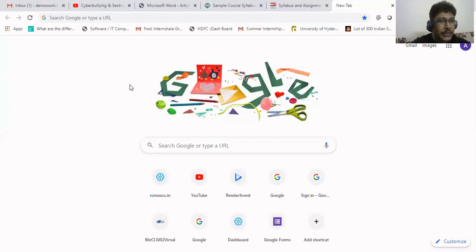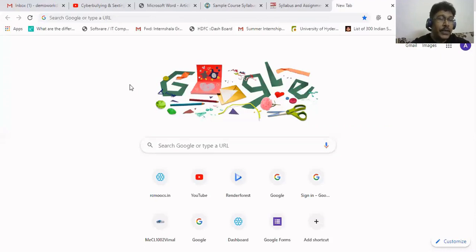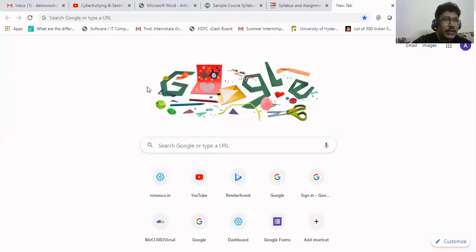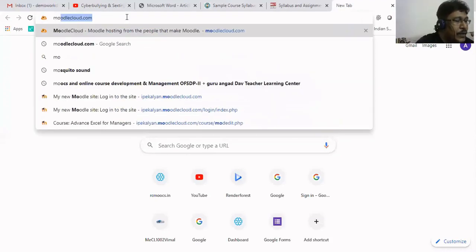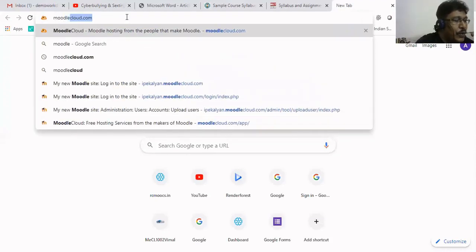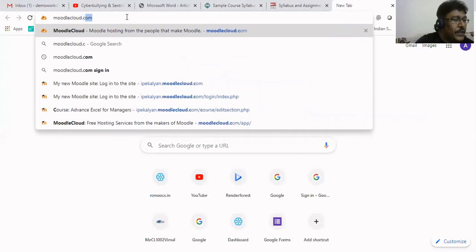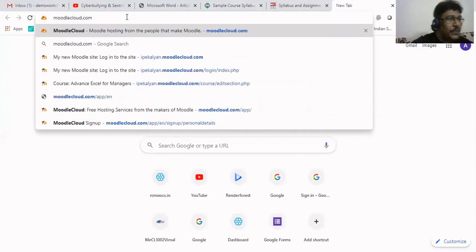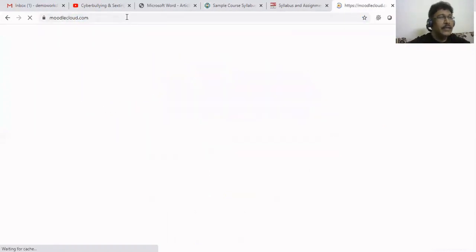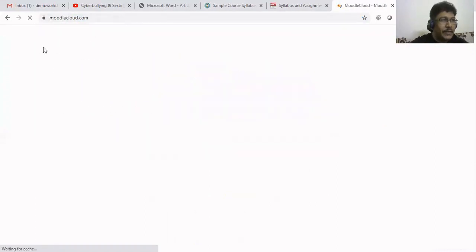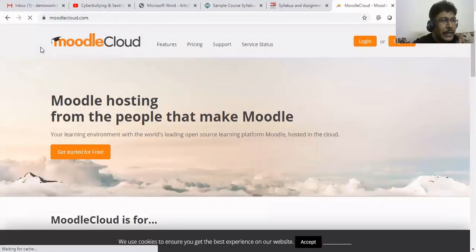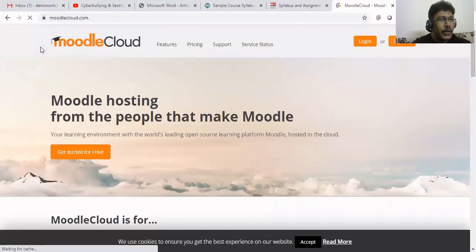You will see one by one. At the end of this video, I am sure that you will be confidently launching your own course. Let us start. Initially, you have to go to MoodleCloud.com.